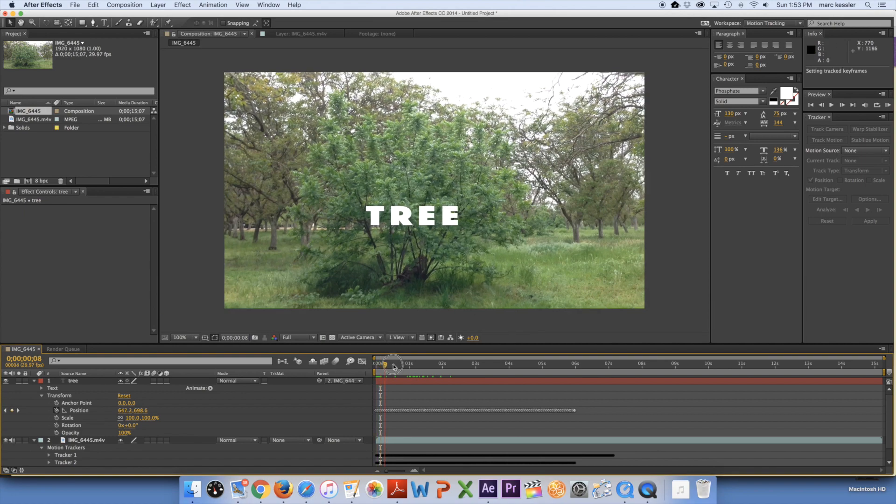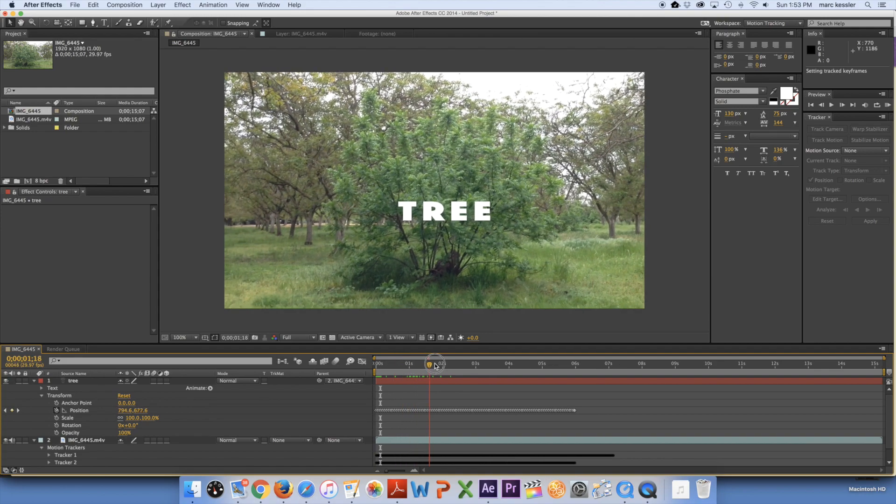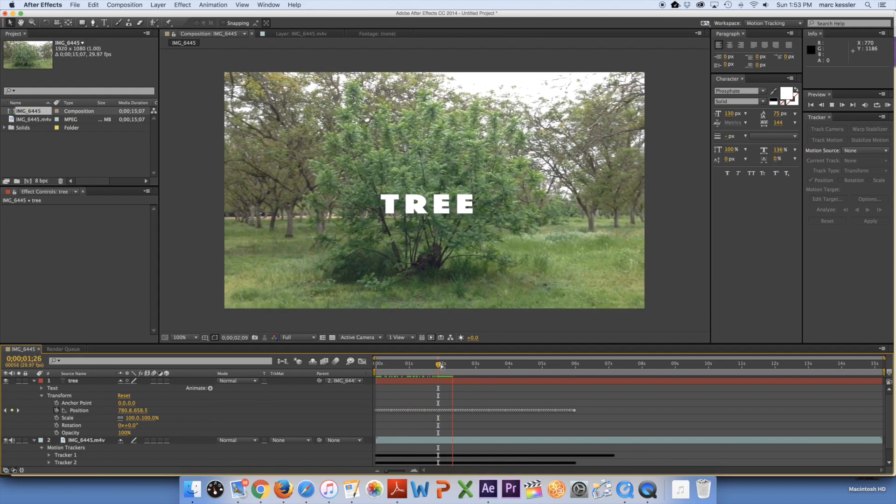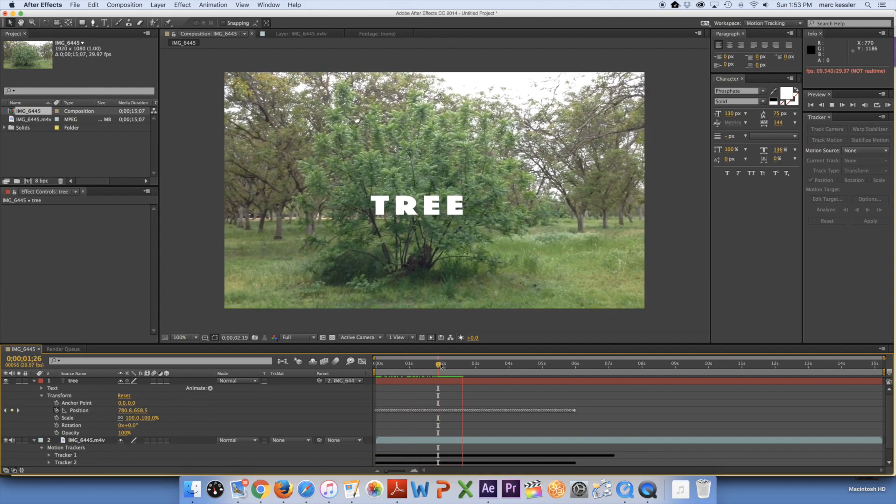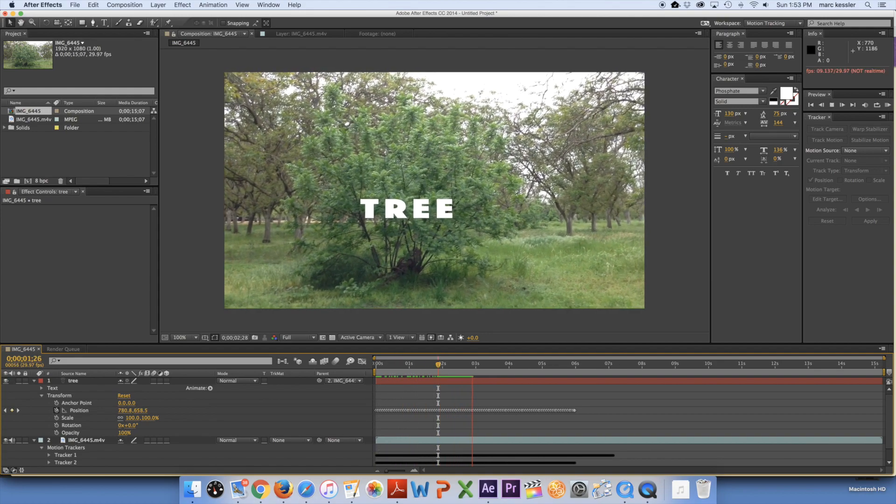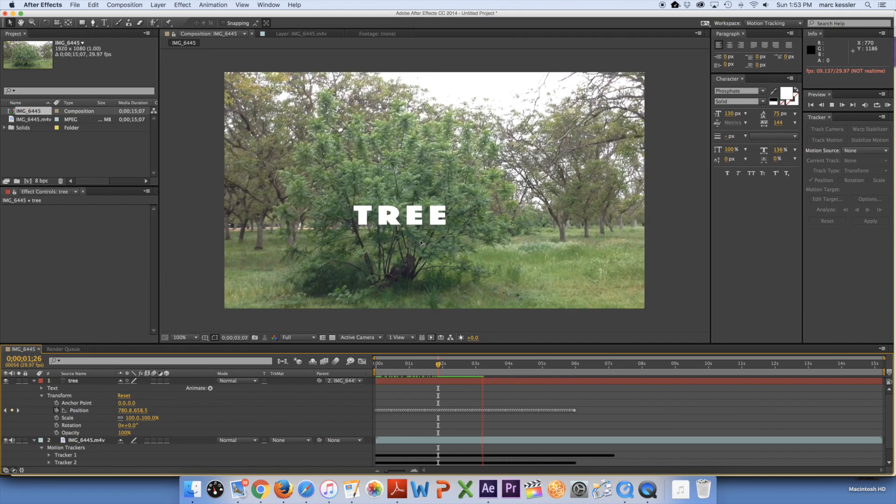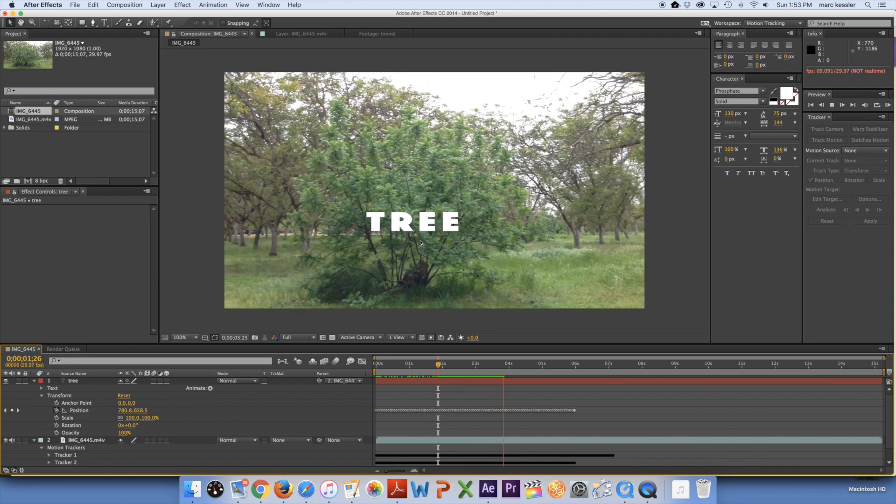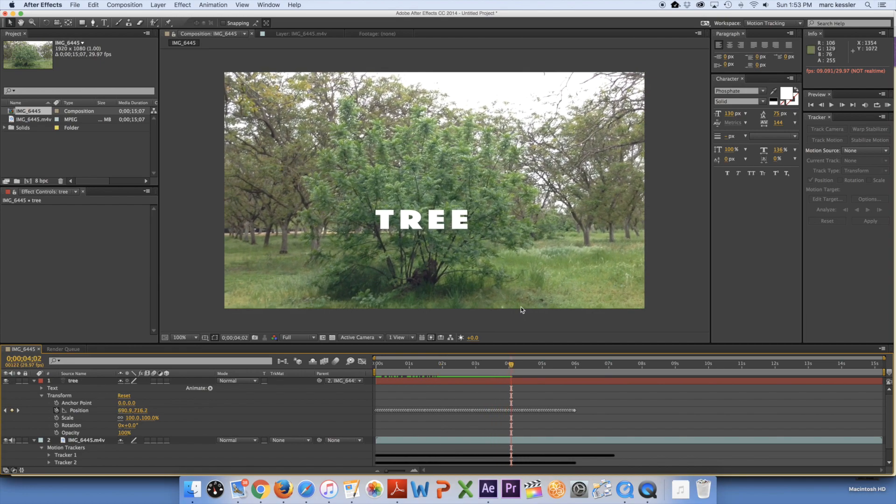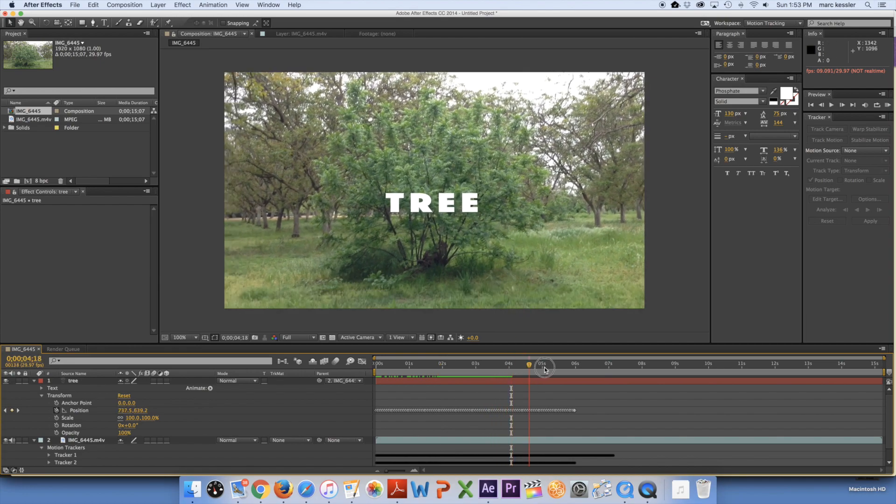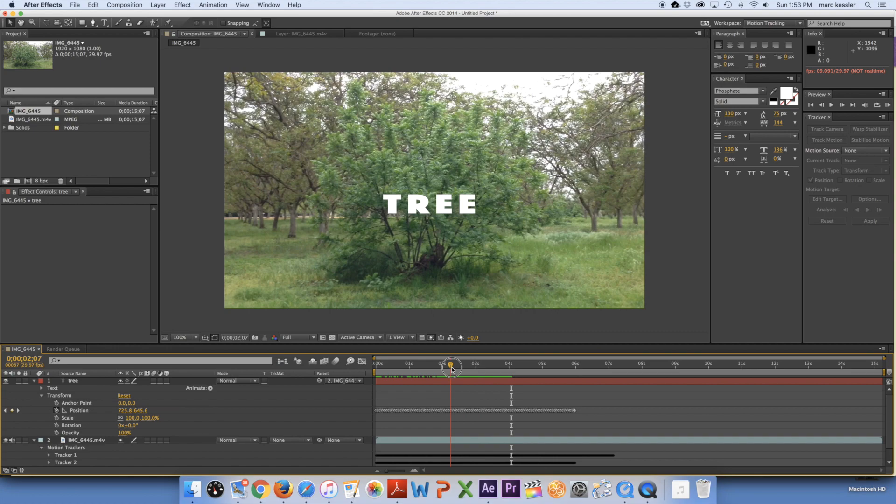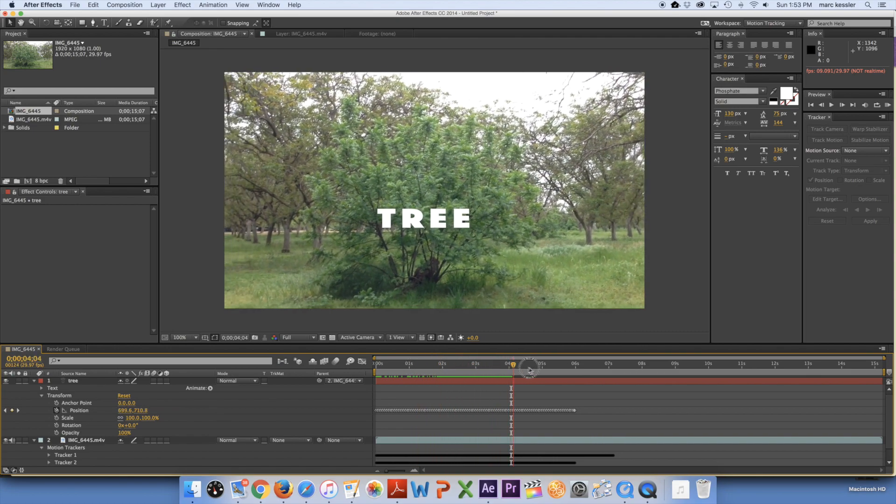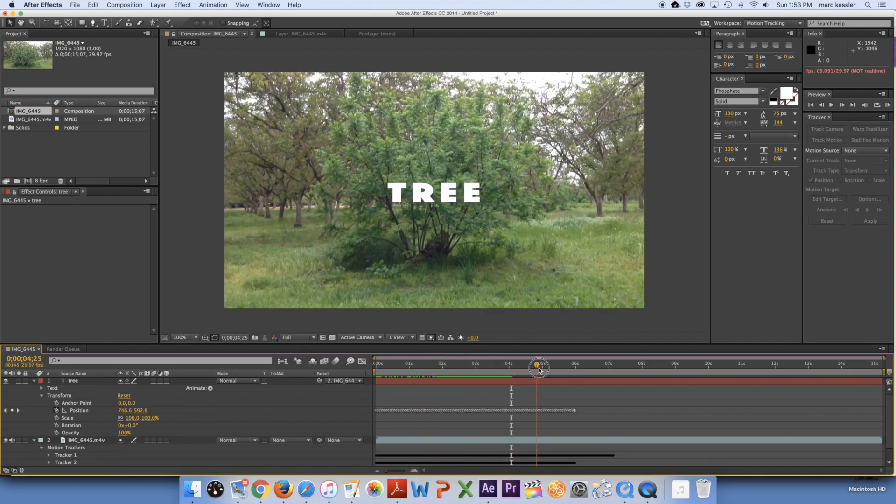And now as you can see this tree is now very well tracked to the original tree and it's moving accordingly. So the After Effects tracker is really simple and works very well.